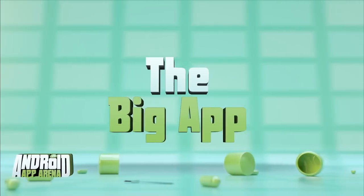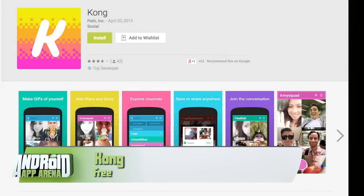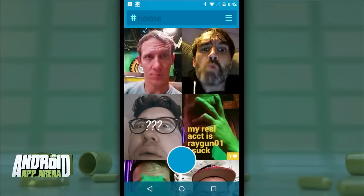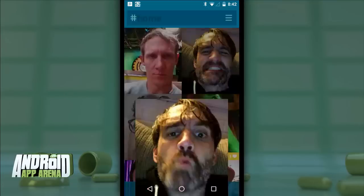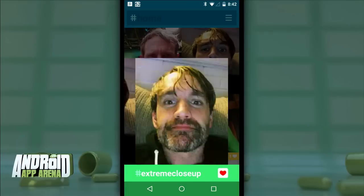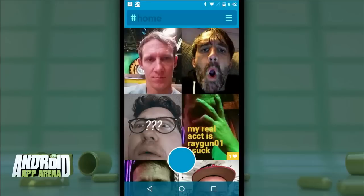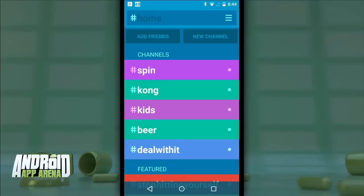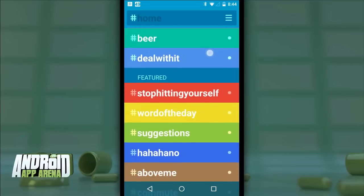This week's big app takes selfies and turns them into a social network. Selfies — love them or hate them — are totally a thing. Kong is developed by the Path team, so they know a thing or two about social. Once you sign up for a Kong account, you add friends so they show up on your home screen, allowing you to keep tabs on the latest selfies they've posted to various channels. The channels are where Kong gets fun — tap the menu button to look at channels you've contributed to as well as featured channels. You can search and create your own channels as well.